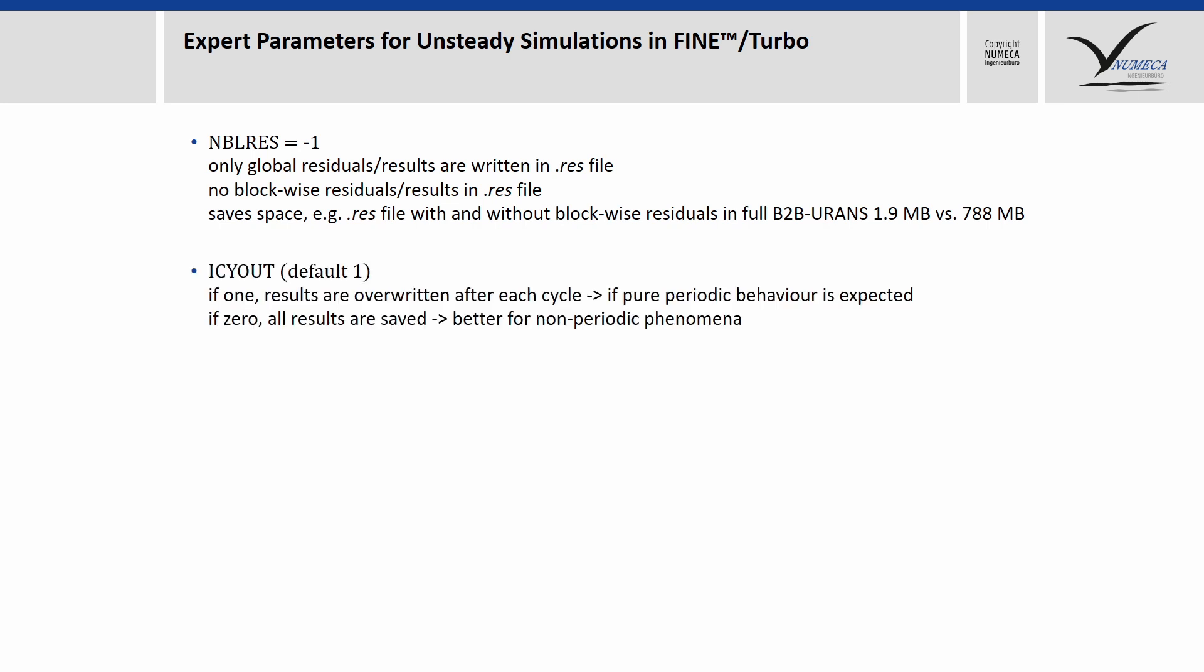Then, we have ICOUT. That parameter defines if the unsteady results are overwritten each time a period, which means in that case here either the 360 degrees or the 60 degrees for a domain scaling approach, if that period is overwritten each time or if a continuous time result is written out. If you have 6 periods computed, then with ICOUT 0, all the results are saved. And if you have ICOUT 1, then only the last period of that is saved. In the end, it depends on what you want to investigate if a periodic behavior is expected, or a non-periodic phenomena is to be investigated.